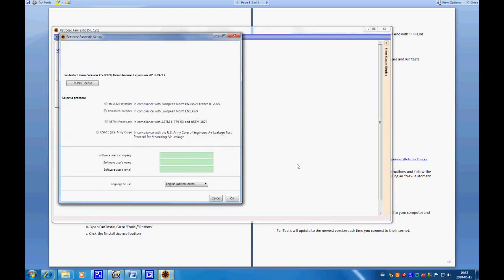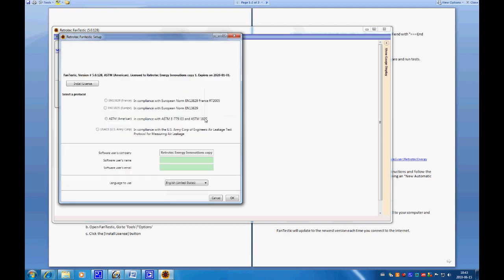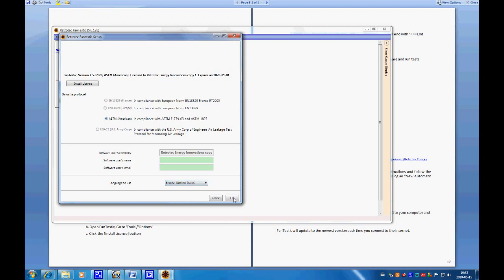The software program will come up automatically once it's downloaded. Since we don't have a license yet, we'll go to Install License, paste from the clipboard, and click Install License. It says it's licensed to RetroTech Energy Innovations, copy number one, which expires in the future, and covers the ASTM software. There are a bunch of languages available, but most people will use English — so we click English and say OK.